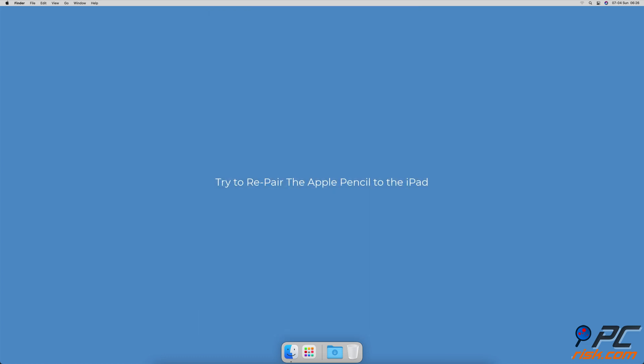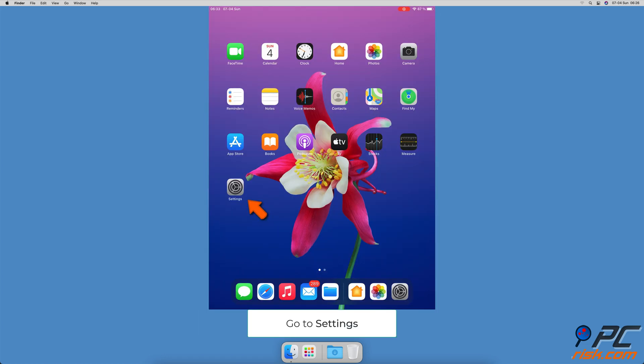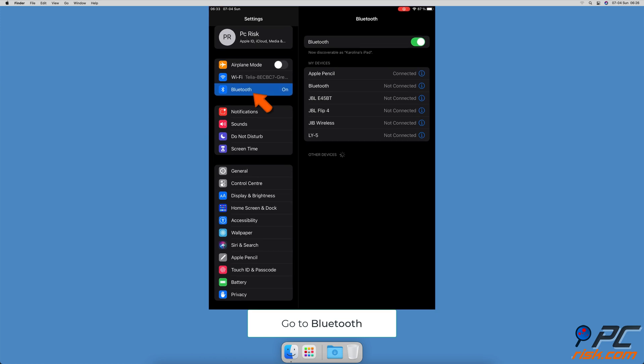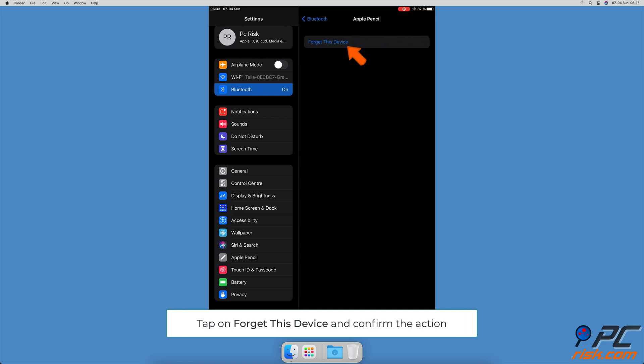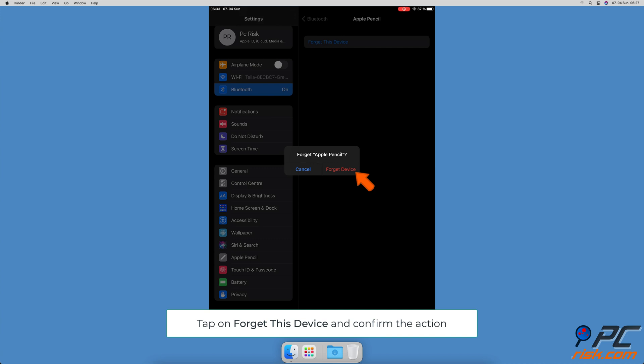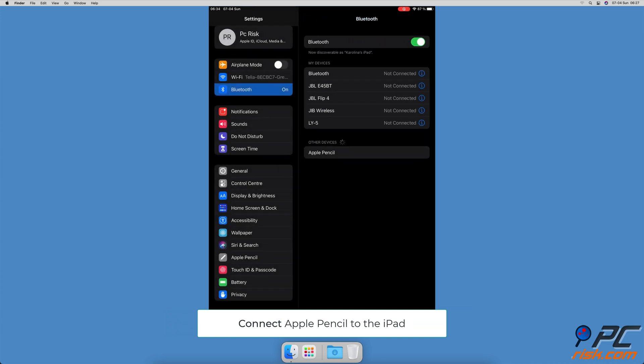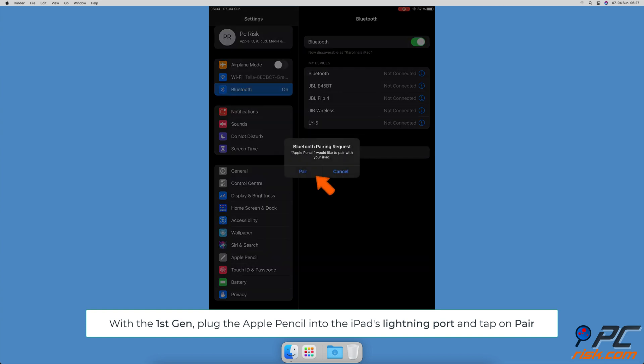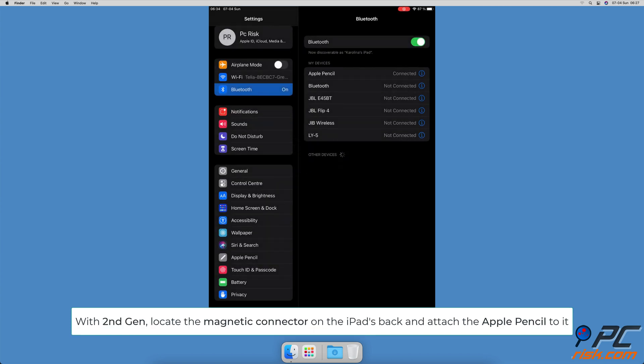Try to repair the Apple Pencil to the iPad. Go to the iPad Settings app, go to Bluetooth settings. On the right side of the screen, locate Apple Pencil and tap on the i button next to it. Then select Forget This Device and confirm by tapping on Forget Device. Now connect your Apple Pencil again. With the first gen, plug it into the iPad's lightning port then tap on Pair. With second gen, locate the magnetic connector on the back of your iPad and attach the Apple Pencil to it.